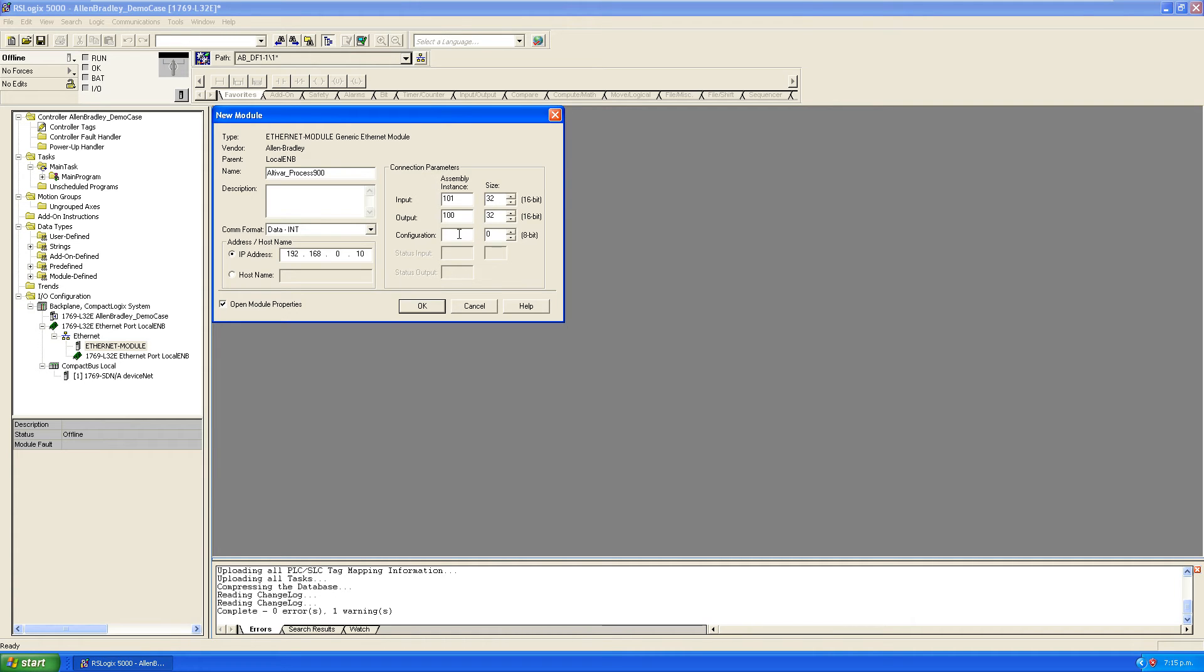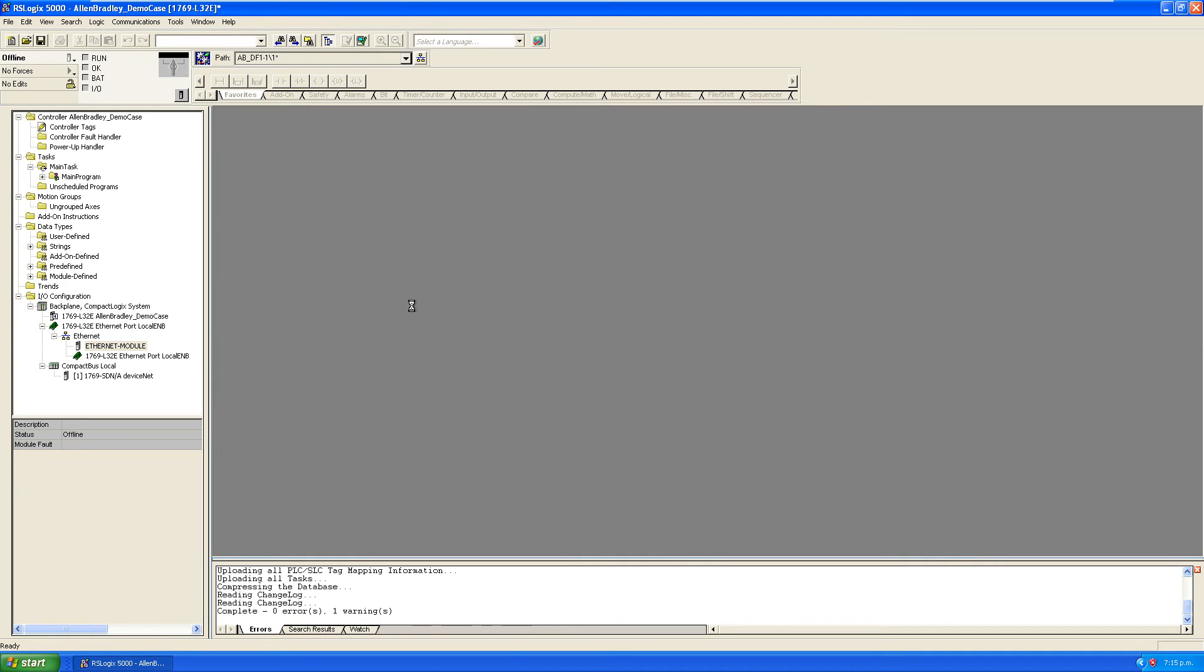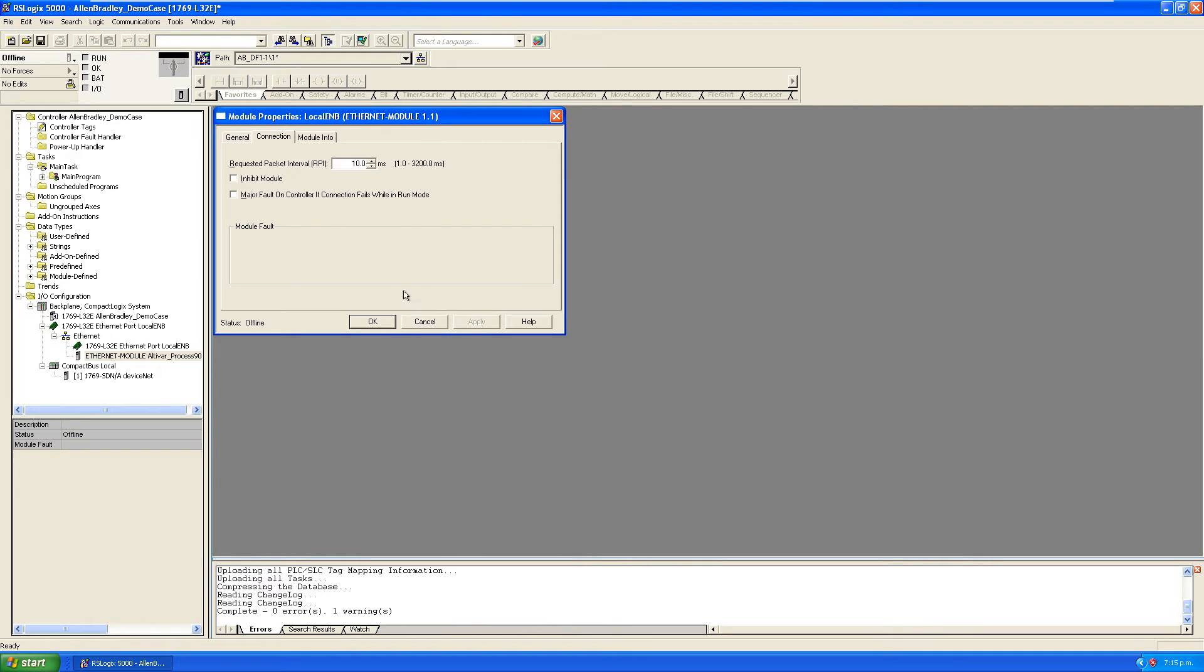Our configuration is 6, and I set the RPI rate on the VSD to 50 milliseconds so we'll do the same here.